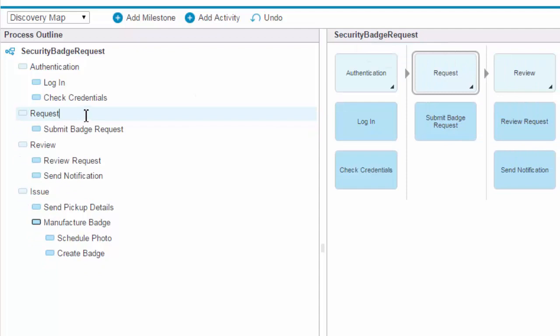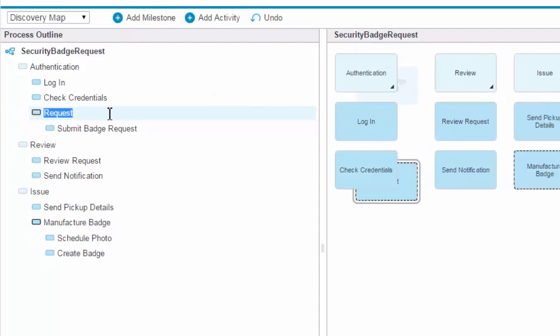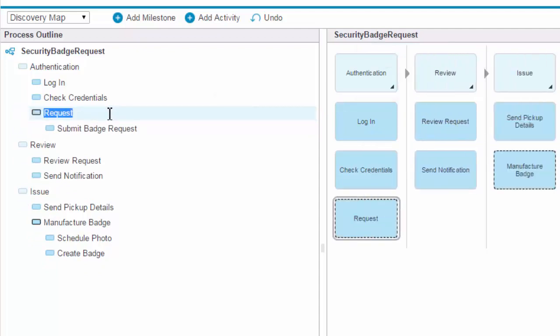You can change a milestone to an activity by hitting the Tab button. To change an activity into a milestone, hit Shift-Tab.